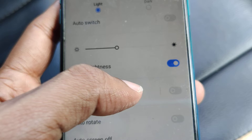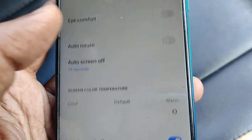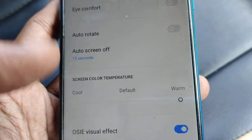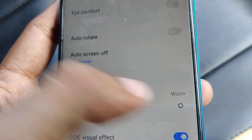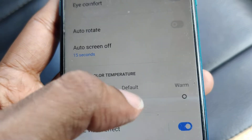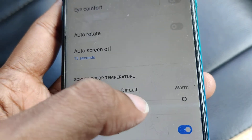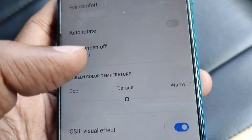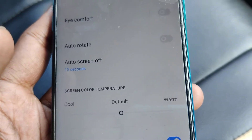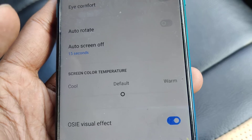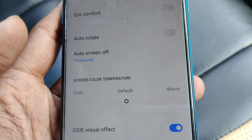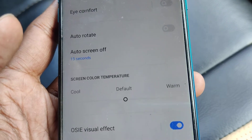After selecting Display and Brightness, you can see options including High Comfort, Auto, and below that you can see Screen Color Temperature. This default setting is the standard screen color temperature.